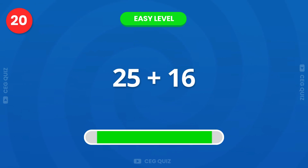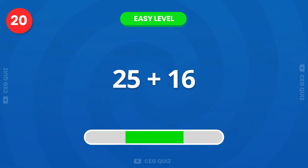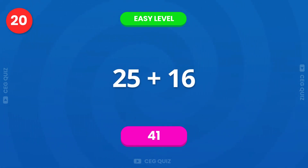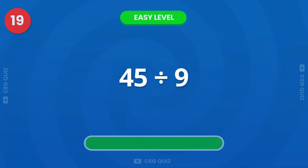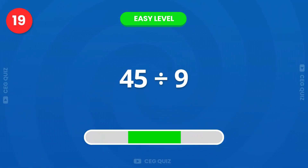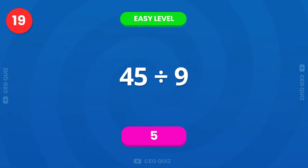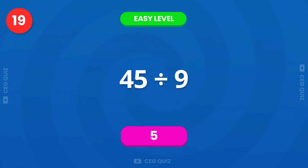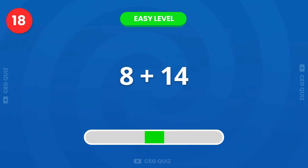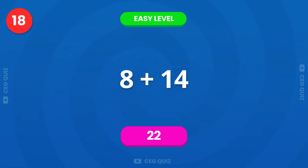What is 25 plus 16? The answer is 41. Next, how much is 45 divided by 9? Correct, the answer is 5. Can you solve 8 plus 14? That's 22.